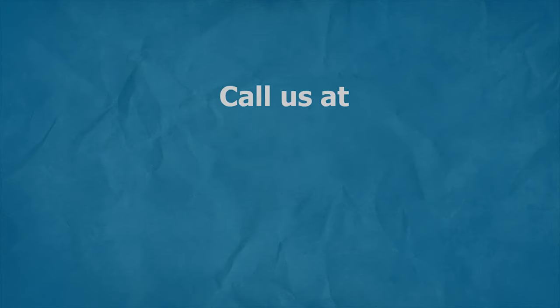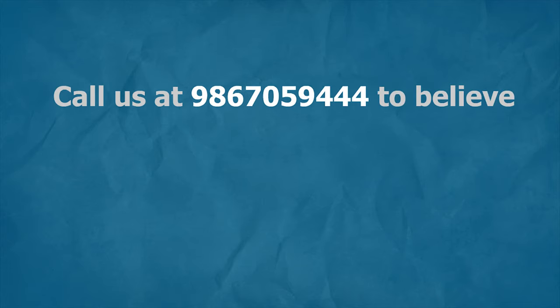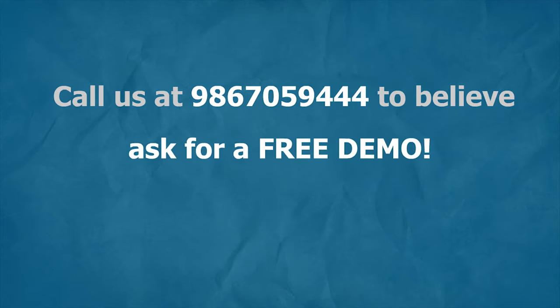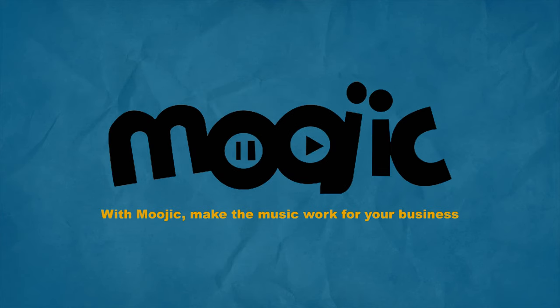No jokes. Call us at 986-705-9444 to believe. And don't forget to ask for a free demo with Mujic. Make the music work for your business.